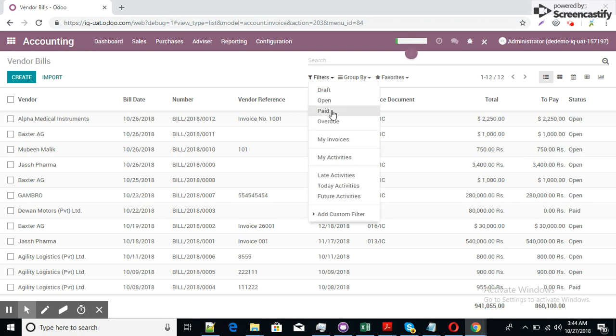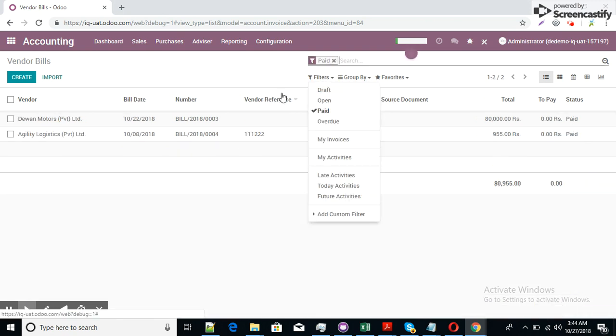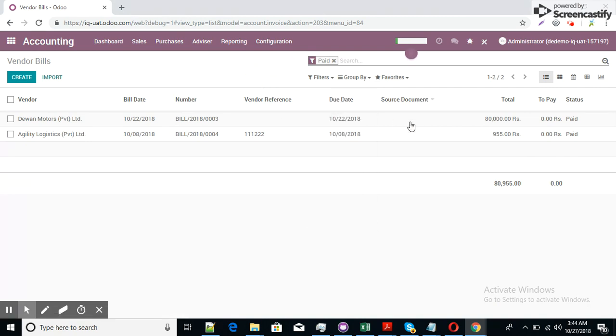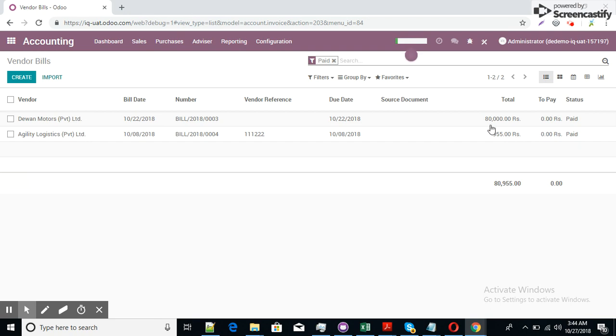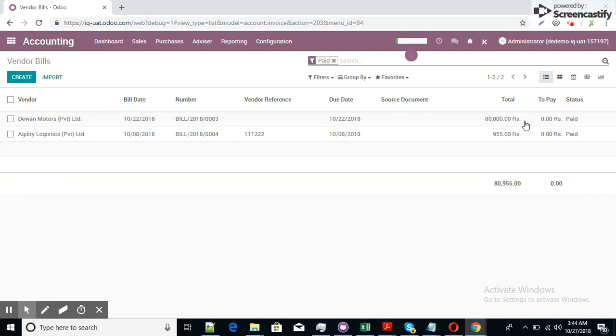Here we can apply filter. If I go to the paid items these are the invoices which already paid. The paid due amount is zero, zero. It means the invoices are fully paid. If invoice is partially paid then the remaining amount shall show here. For example 40,000 is paid then the remaining 40,000 should be displayed here.